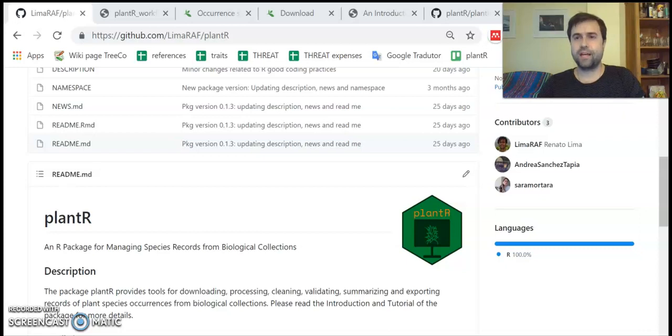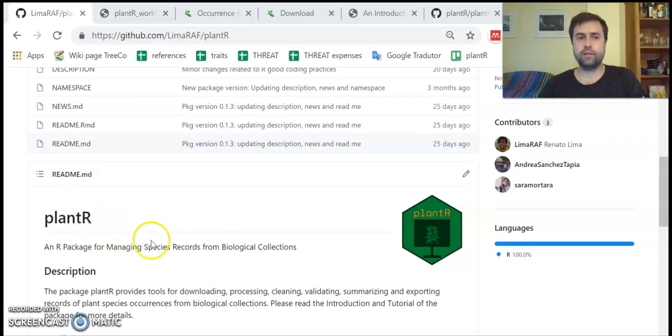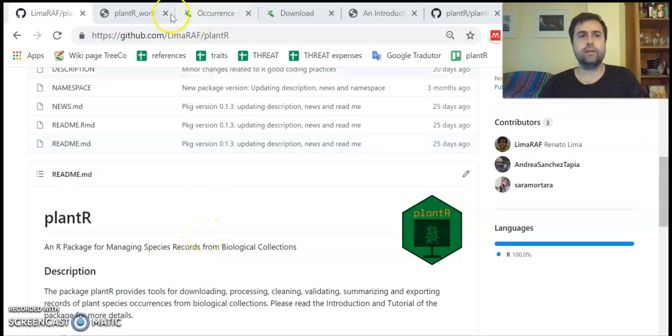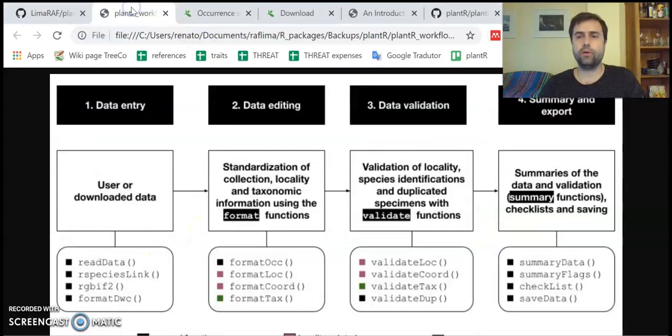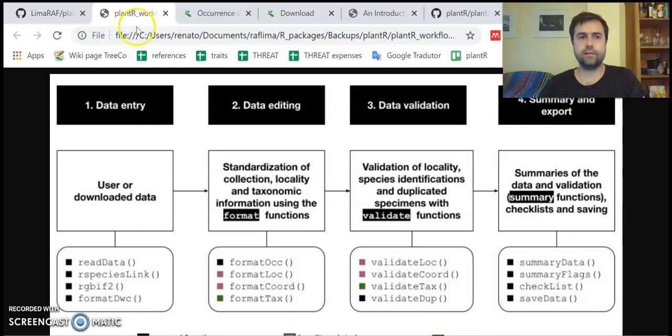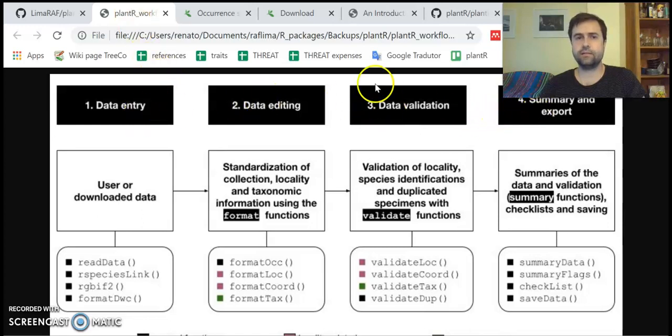Hi, my name is Renato Lima, one of the developers of plantR, a new R package for managing species records and also a workflow to deal with this type of data, including data entry, editing, validation, and data summary and export.